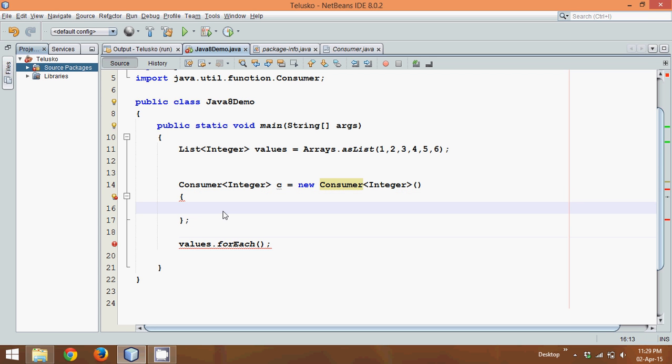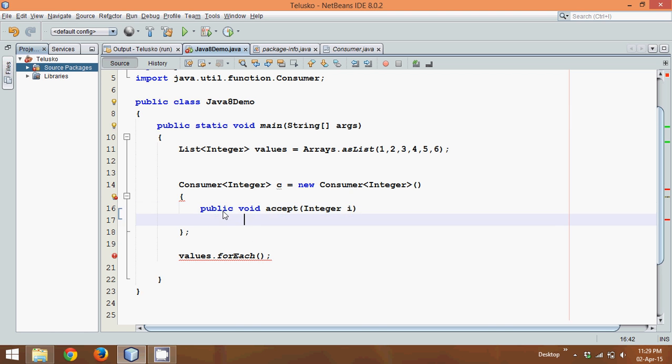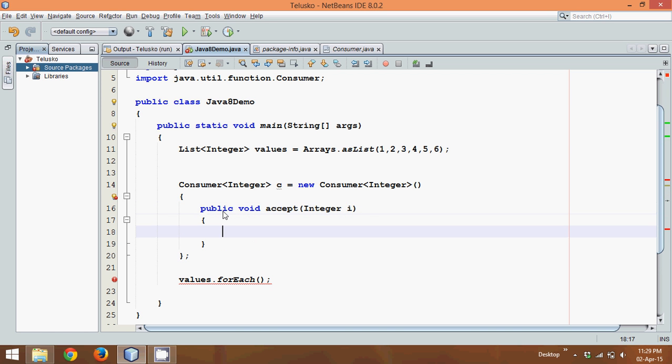Now this Consumer interface has only one method which is public void accept. So we'll say accept, and it accepts only one parameter. So we'll say it is Integer i. That's your value i. And now let's print the value. So we'll say sout tab and let's print the value of i.